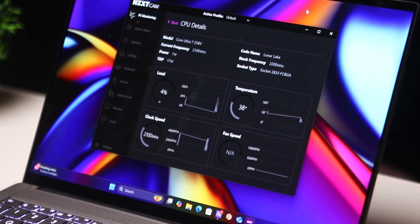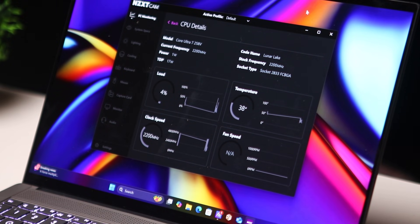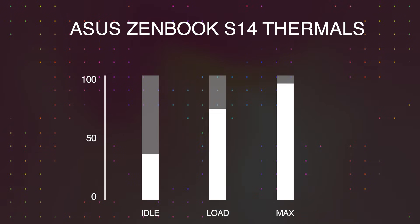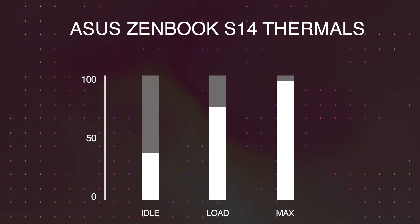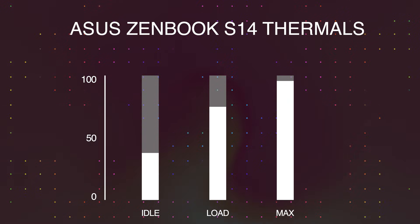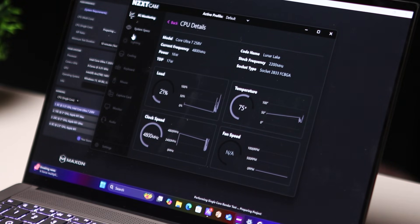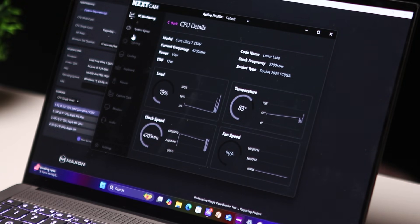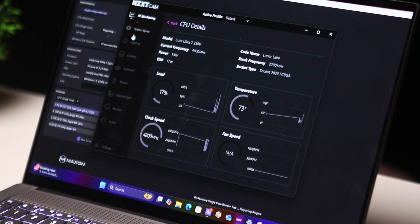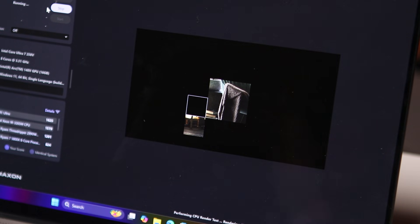In terms of thermals and acoustics, the laptop does not get really hot with day-to-day tasks. So in my testing, the laptop idles around 38 to 40 degrees Celsius. Under load, let's say you are maybe editing a video or a bunch of apps are open at the same time doing some heavy tasks, it hovers between 65 to 75 degrees Celsius.